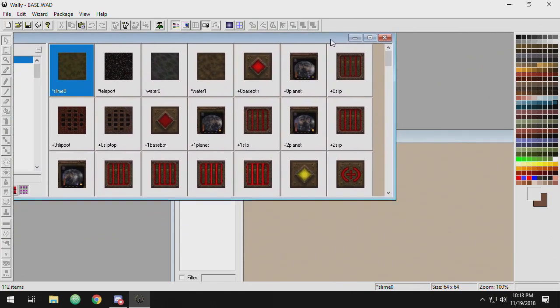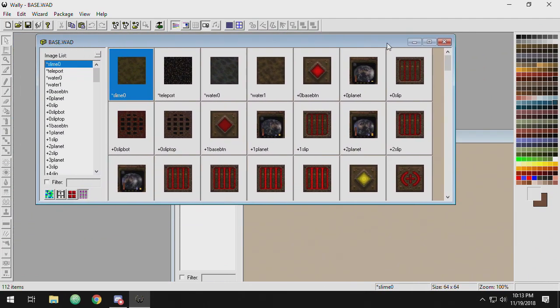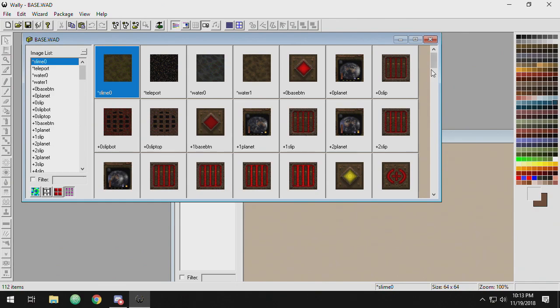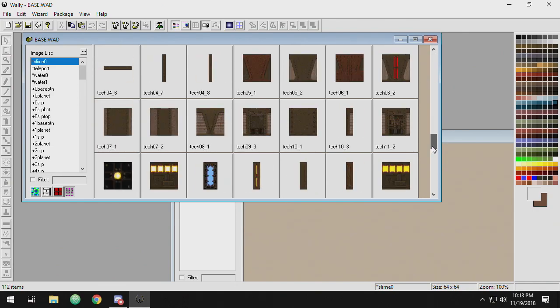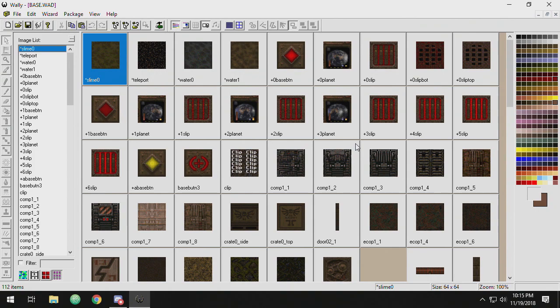And then you can drag and drop. This is a way that you can, very similar to TexMex, manage your WADs, make a new WAD, all that stuff.